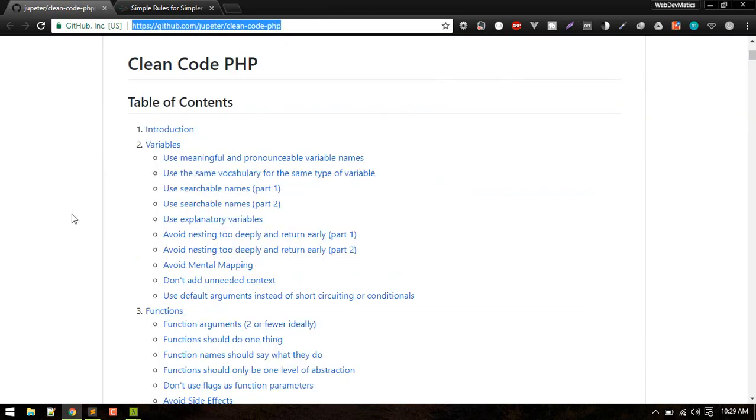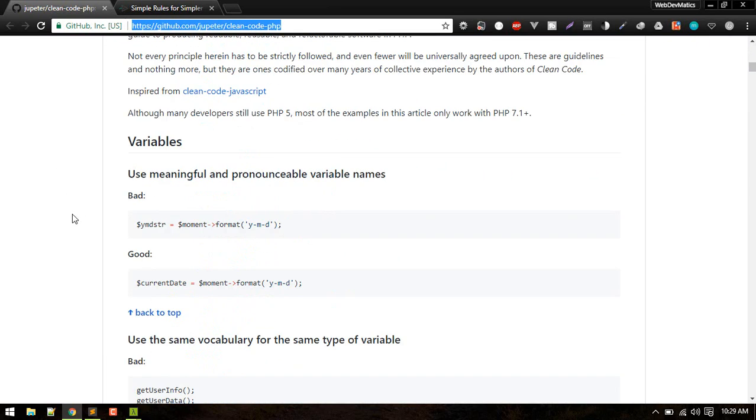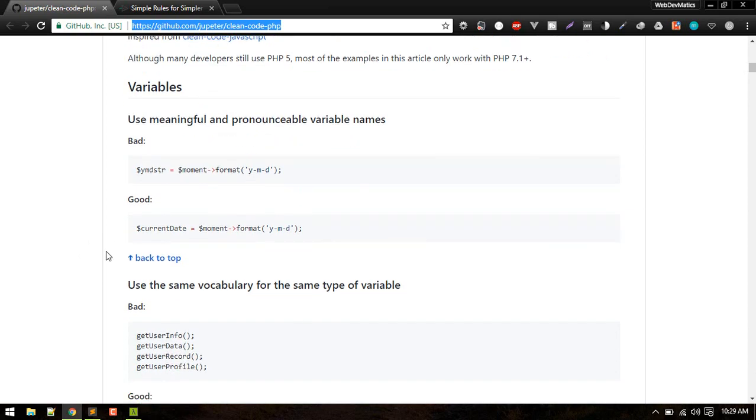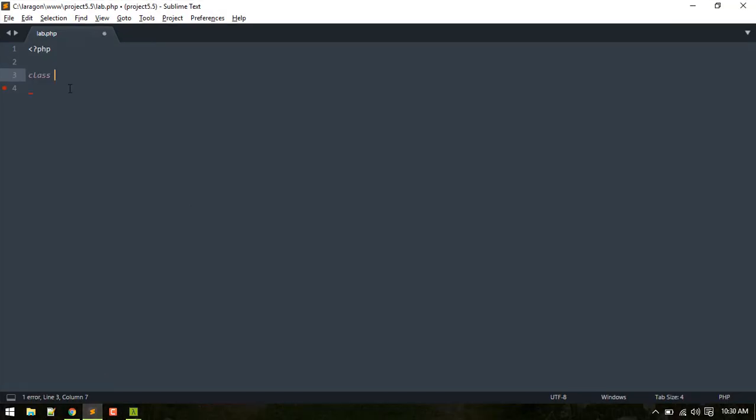So let's get started. The first really important concept while writing code is you don't want to write a short form of some variable or class. Suppose you are making a controller for video or something like that, you might want to write just vid controller or something like that.